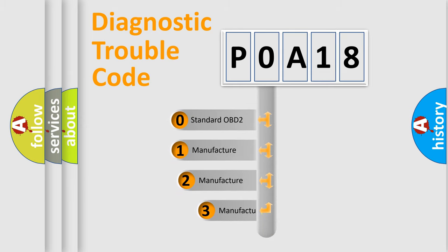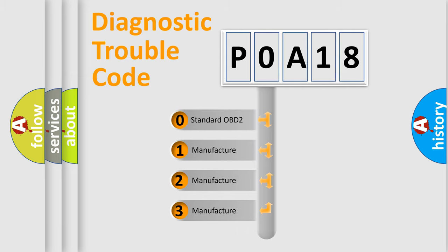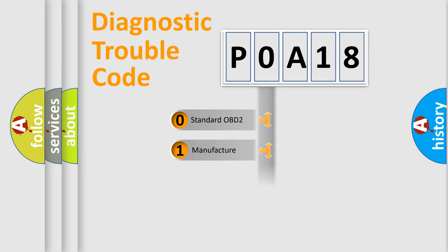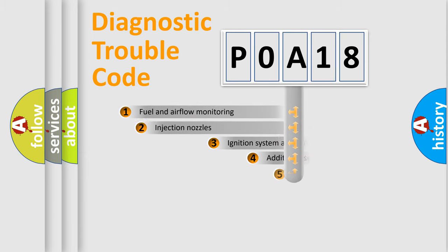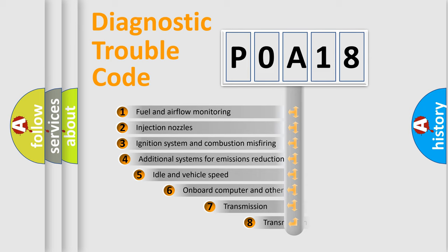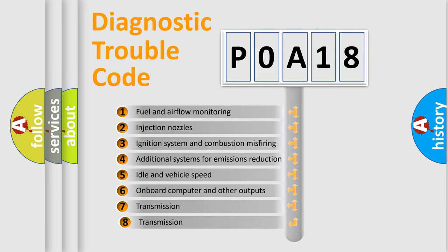If the second character is expressed as zero, it is a standardized error. In the case of numbers 1, 2, or 3, it is a more prestigious expression of the car-specific error. The third character specifies a subset of errors.